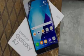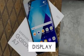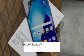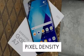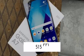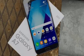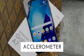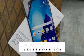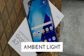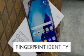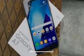Secondly, let's talk about the display of Samsung Galaxy A7. It features a 5.5-inch Full HD Infinity Display with Gorilla Glass 5 and a pixel density of 515 pixels per inch. Sensors include an accelerometer, proximity sensor, ambient light sensor, and fingerprint sensor.